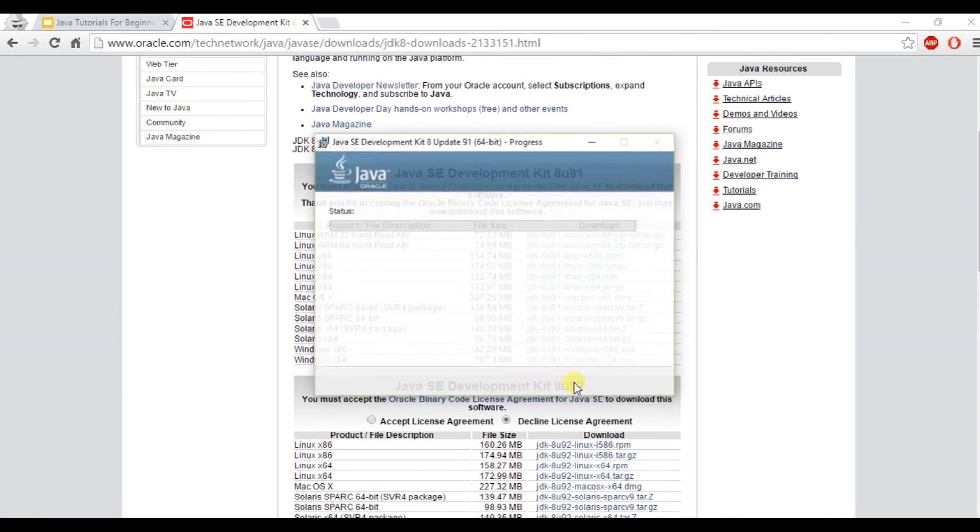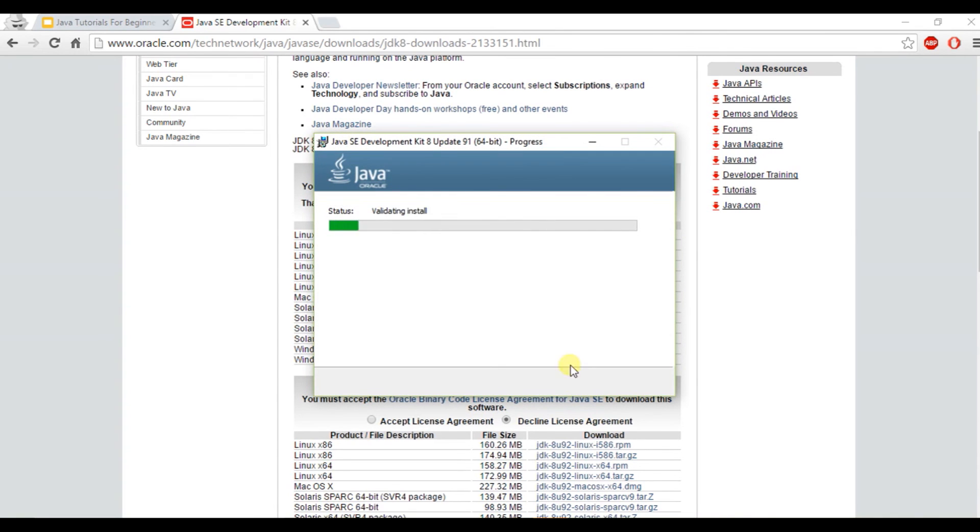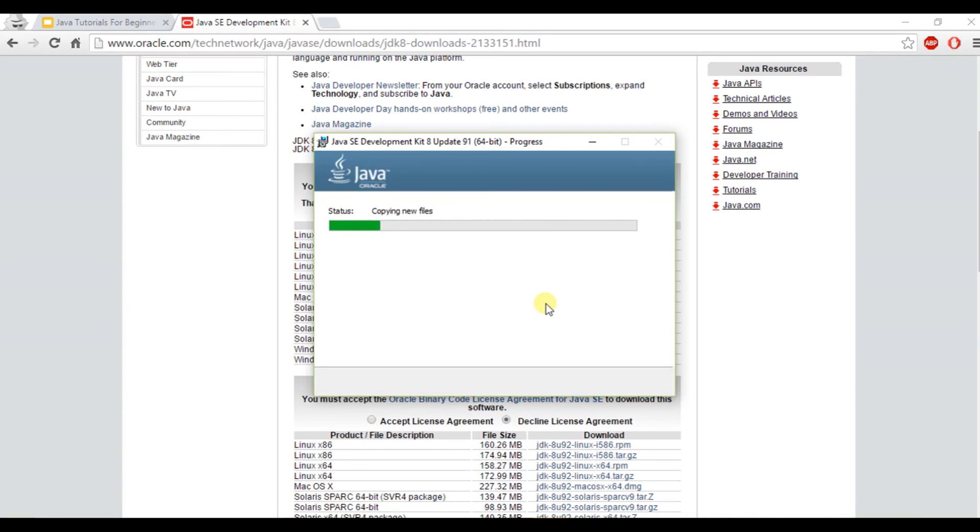And hit next again, keep the default. And from here, it should take just a little while to download all these files. So we're going to wait until it is done.